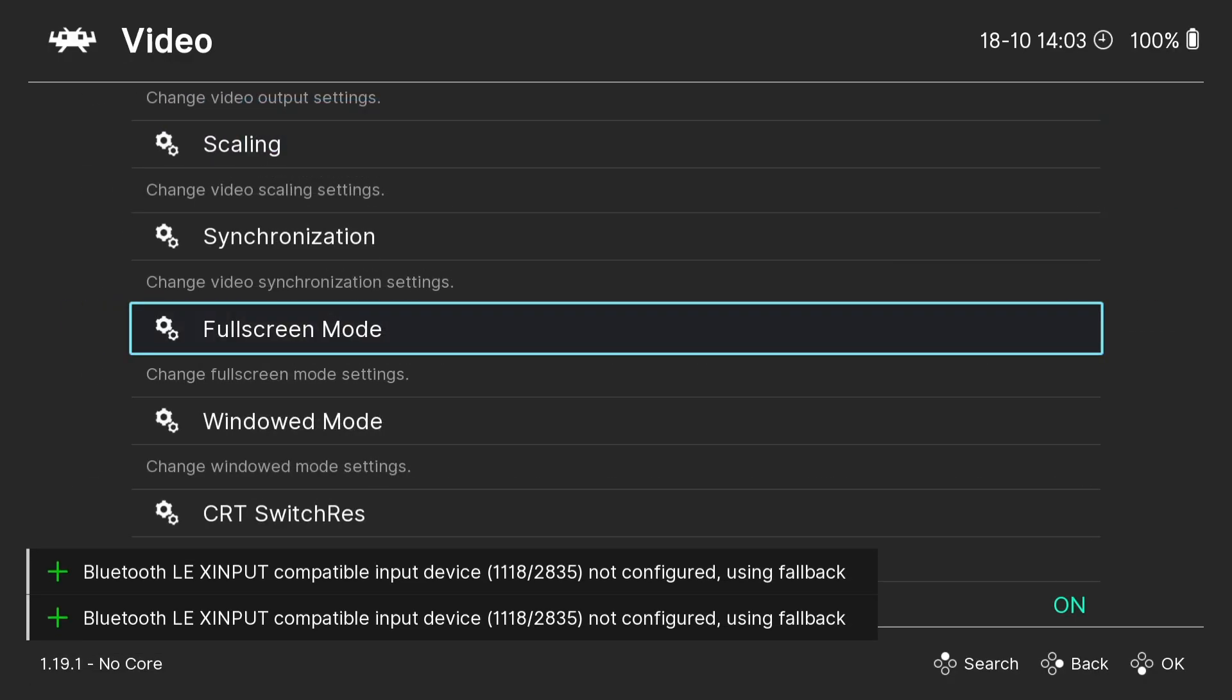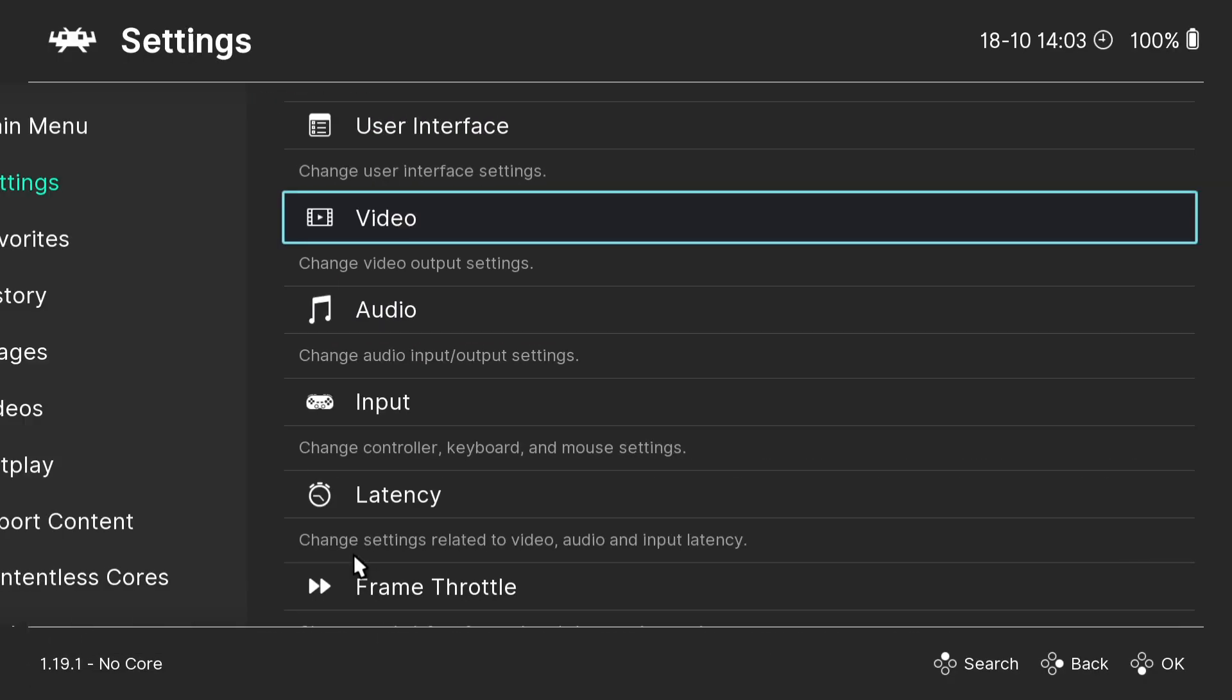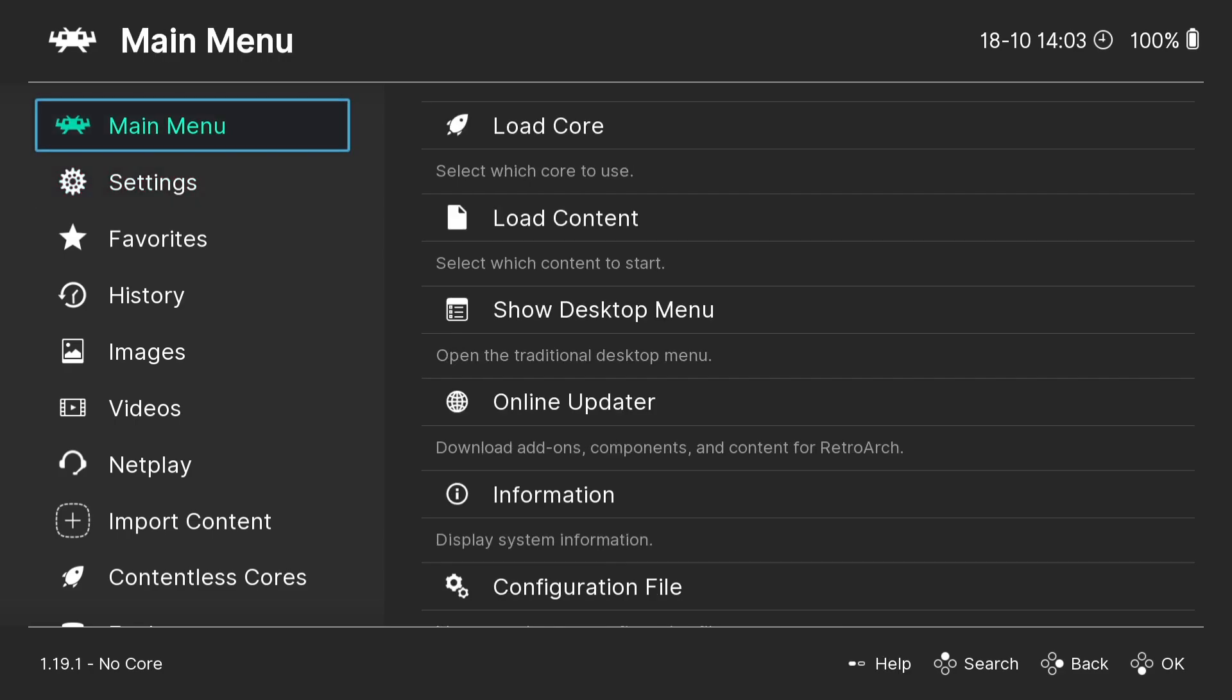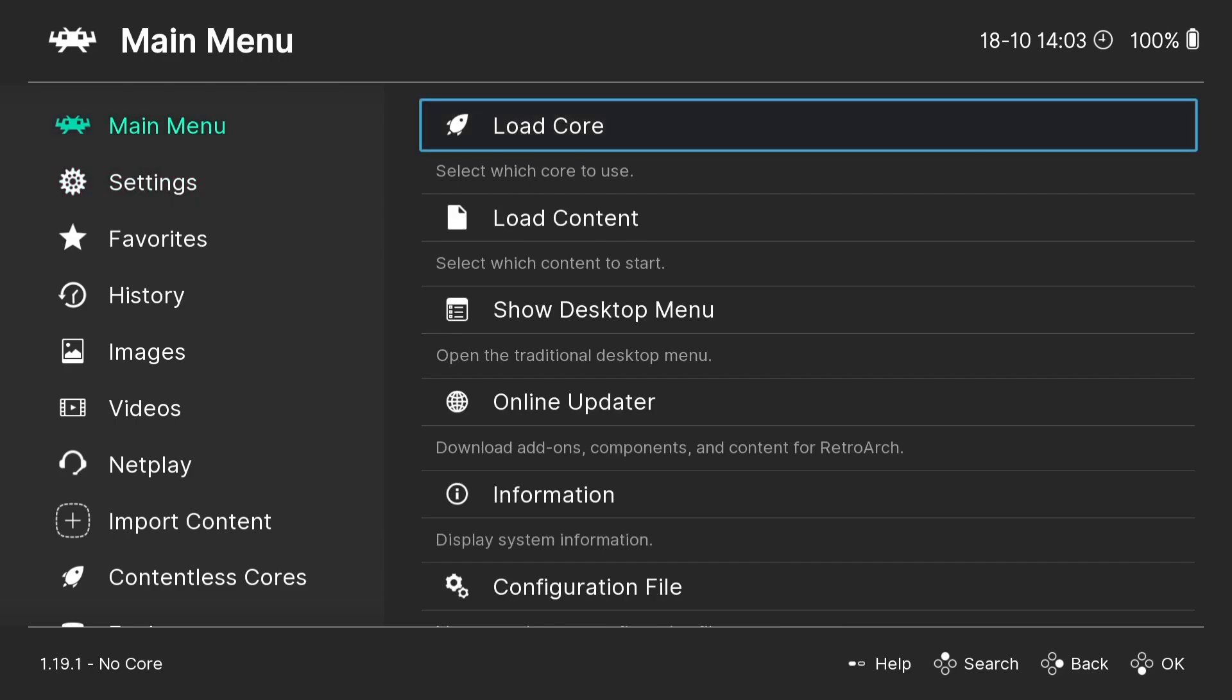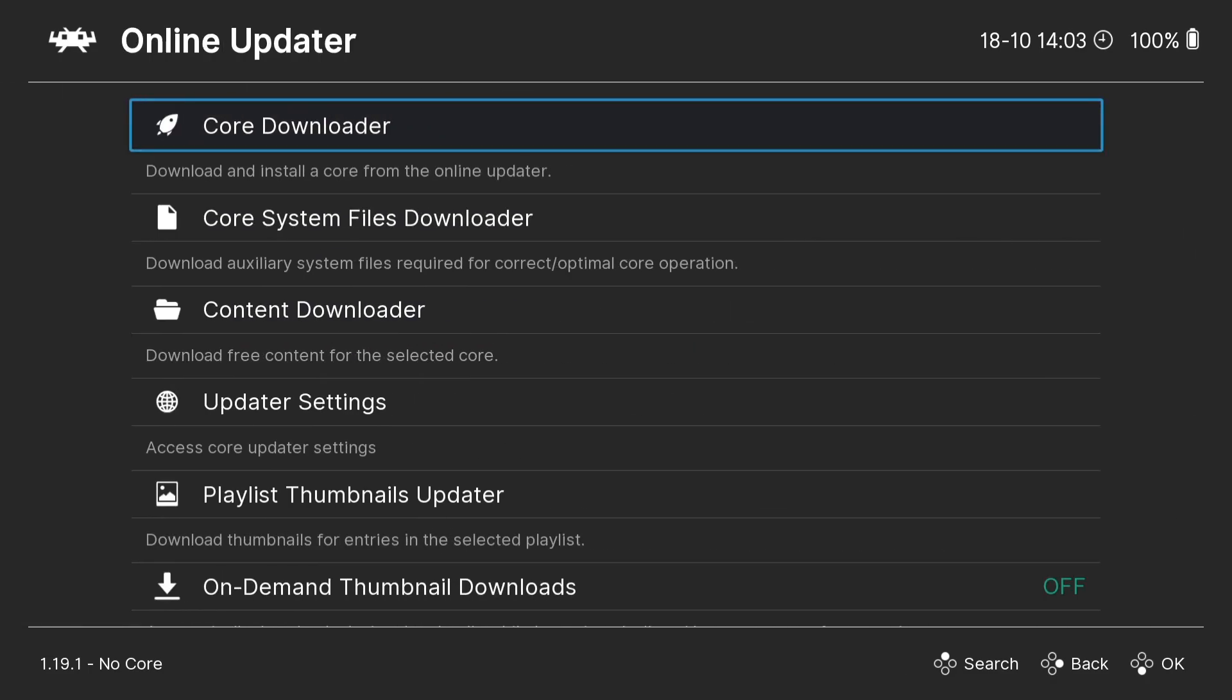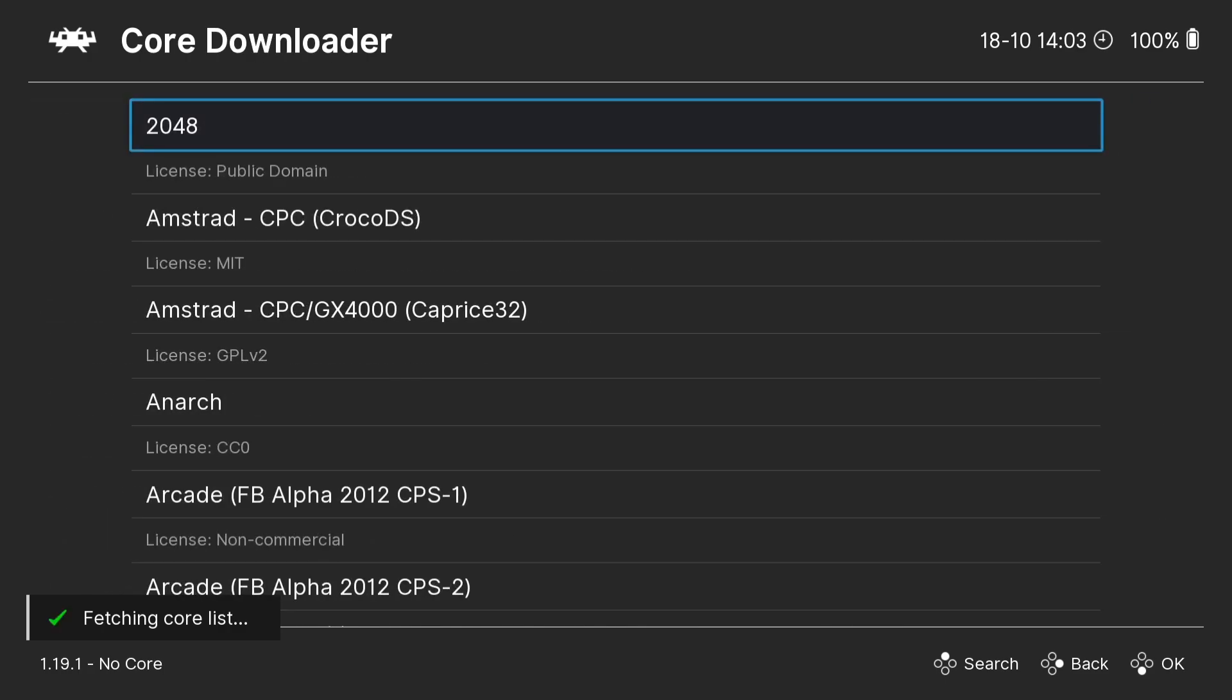If I press my B button now, that's going to take us out and out again. So let's download some cores. For this guide, I'm going to be setting up Nintendo NES and I'm also going to be setting up something a little bit more complex but fairly simple anyways, which is Sony PlayStation 1. To do this, I need to go to Main Menu, I'm going to go across using my d-pad and press A on my Xbox controller to Online Updater. I'm going to press A on Core Downloader and that's going to fetch us all of the cores.